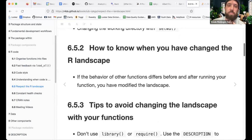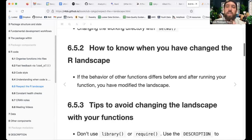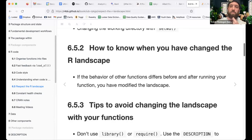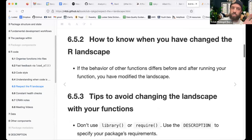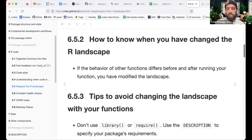How do you know when you've changed the R landscape? If the behavior of other functions differs before and after running your function, you've modified the landscape. One example that's surprising: set.seed() can change your R landscape without you realizing it. You definitely want to avoid modifying the landscape if possible.